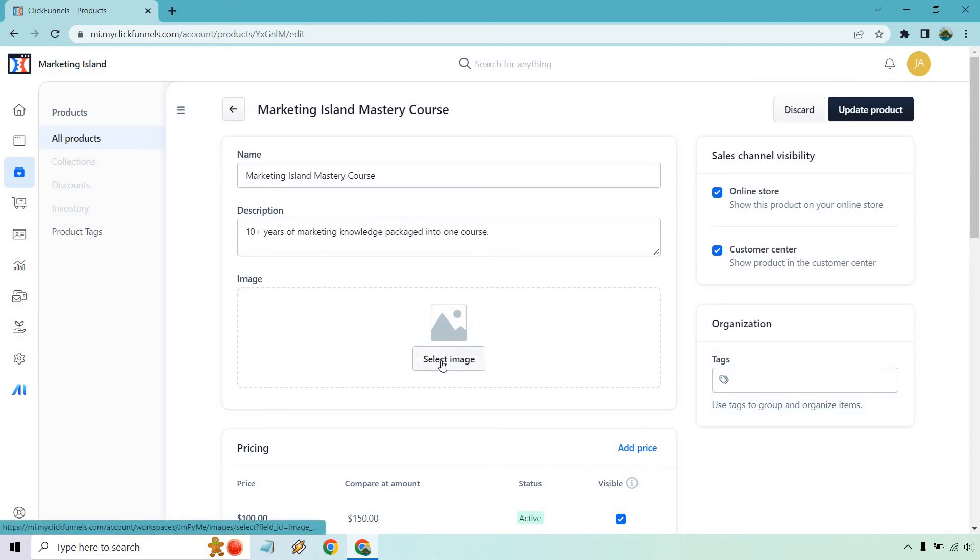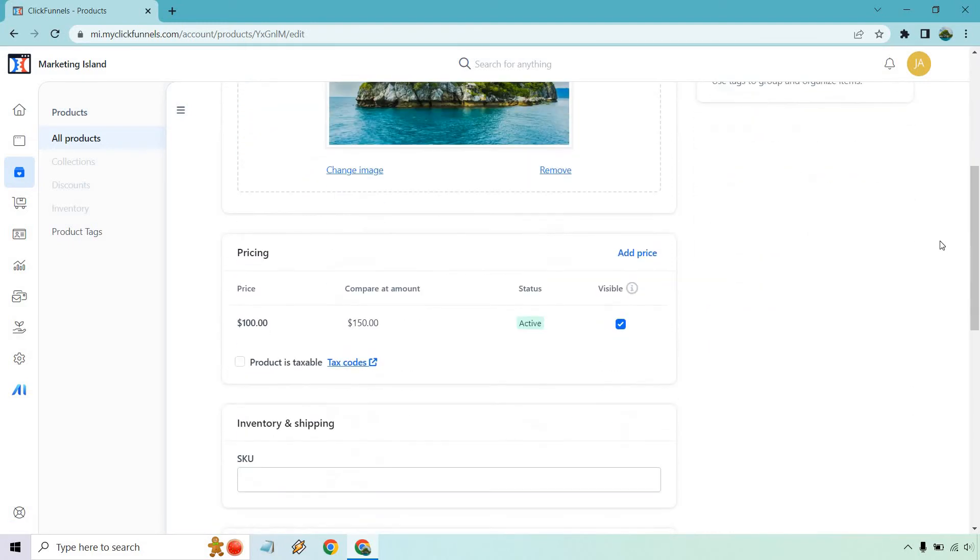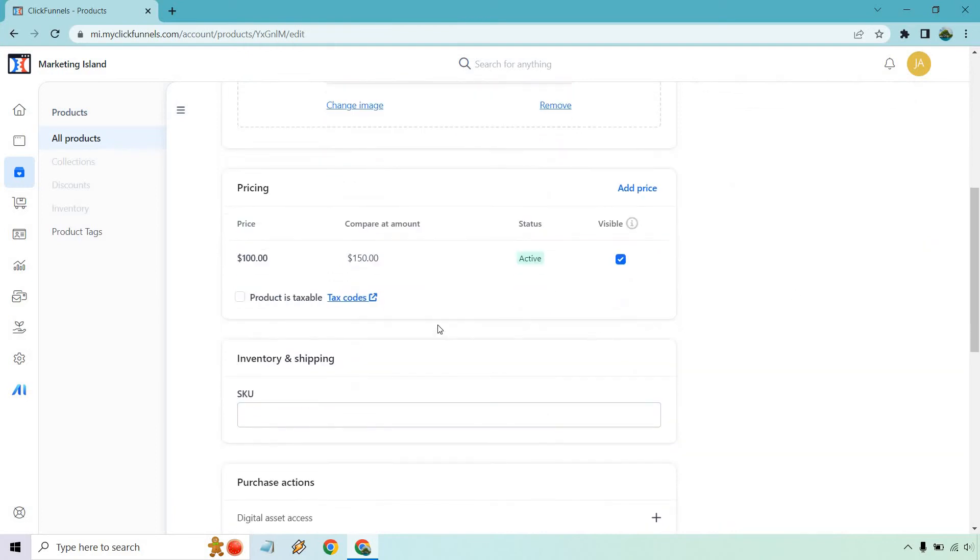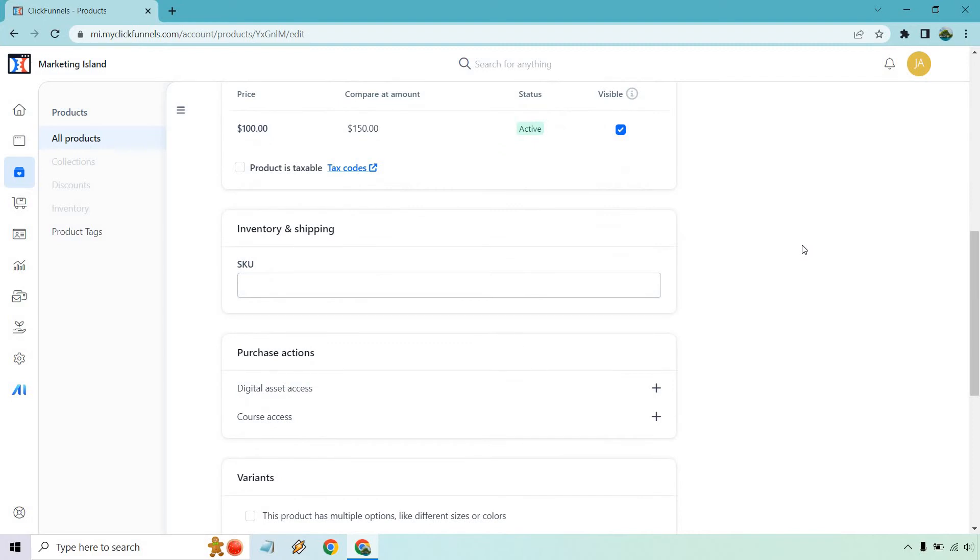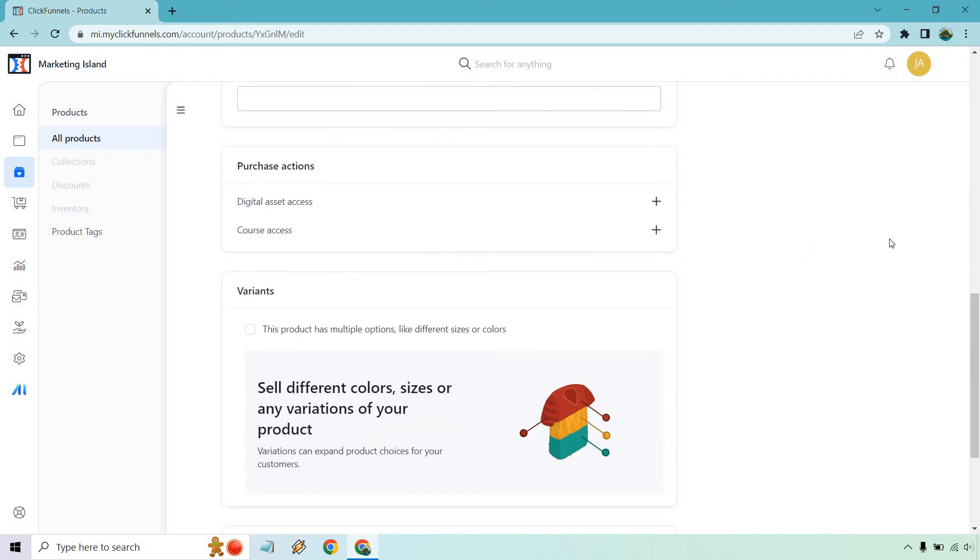If you want to select an image, I might have one. Let's check that out. Perfect, I do have my Marketing Island there. Pricing, active, product is taxable if you want to utilize that or not, SKU number for inventory and shipping, and they quickly saved the page so I had to scroll back down in case there was a hiccup there.